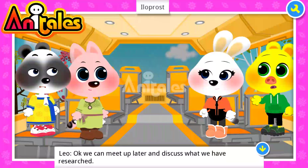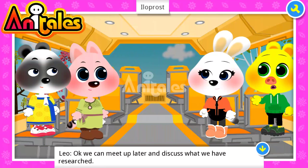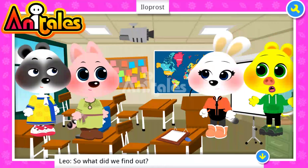Okay, we can meet up later and discuss what we have researched. So what did we find out?